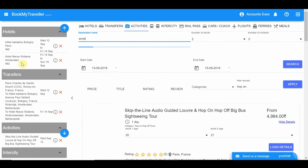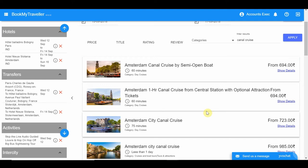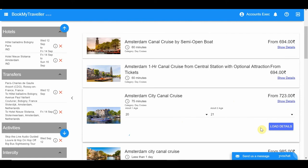Under the Activities tab, add some activities to do in Amsterdam. Search for the Amsterdam city canal cruise — glide along the iconic canals of Amsterdam aboard a luxurious boat. Choose the most ideal date and time for the activity and click 'Add to Package'.